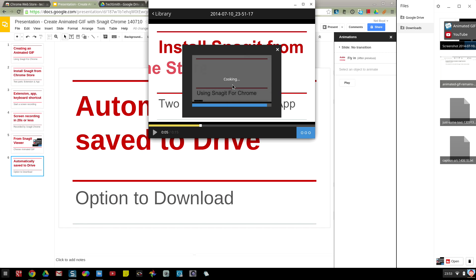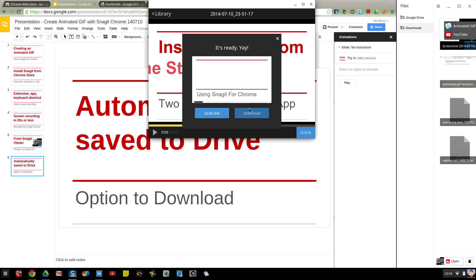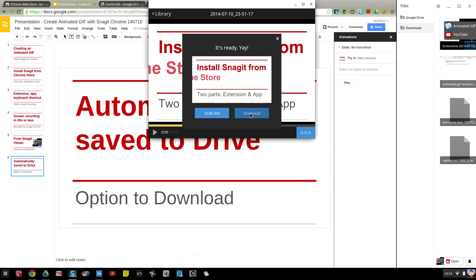And when it is finished, I have the option to download this to my files app or download folder.